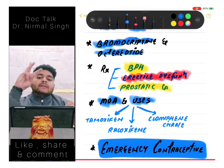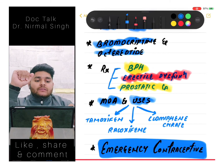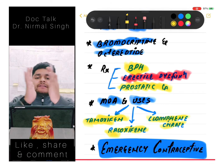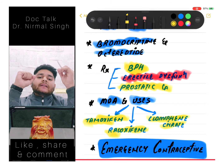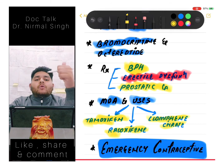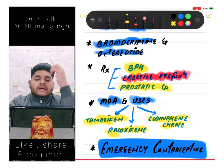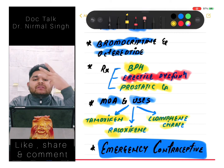We should know the mechanism of action and uses of three drugs clearly: tamoxifen, raloxifen, and clomiphene citrate. The differences between them must be known - which one is used where, which is preferred where. Their side effects are very very important.